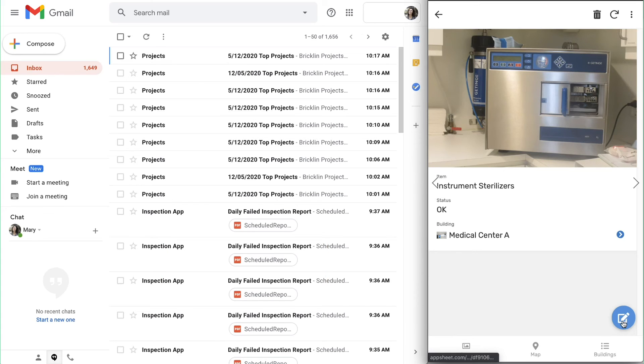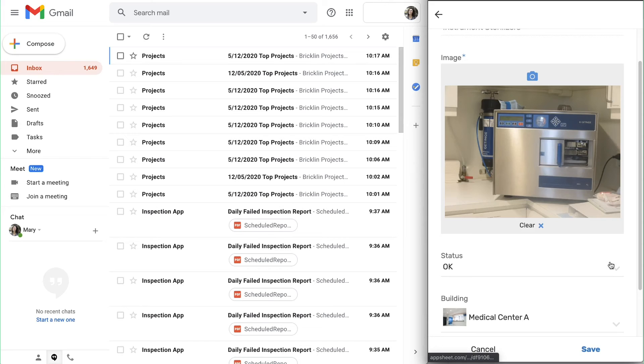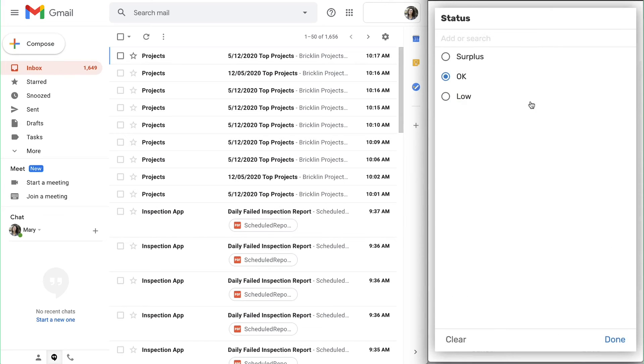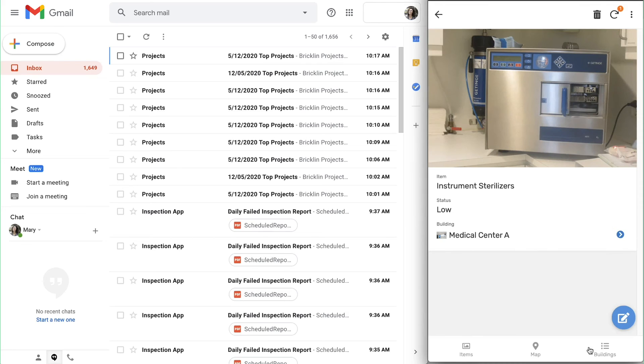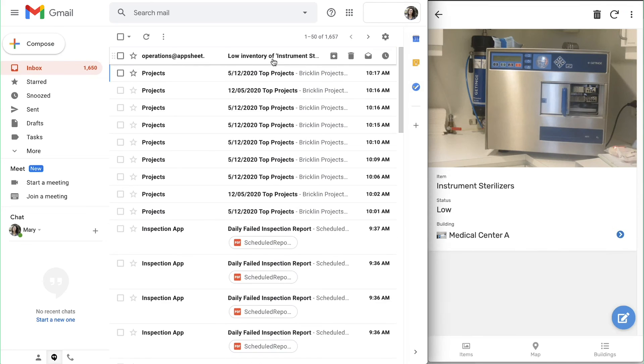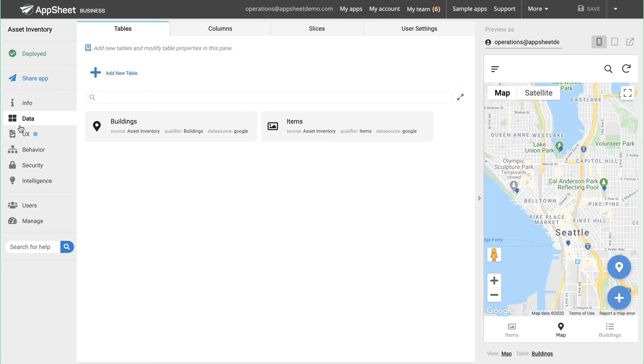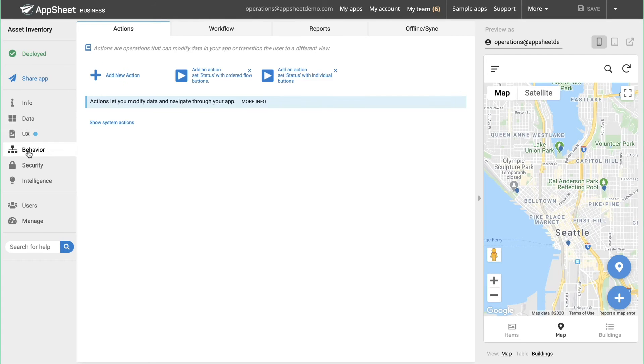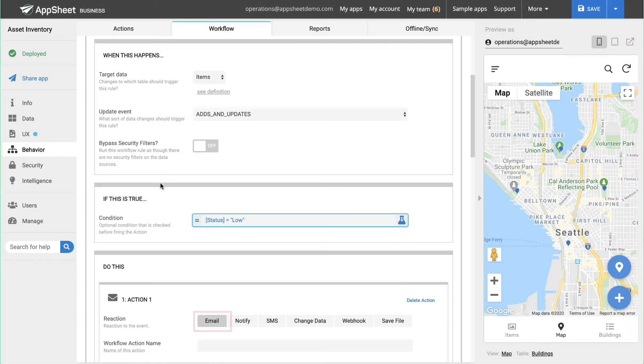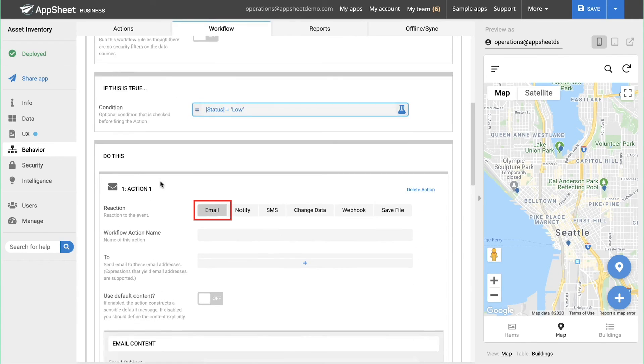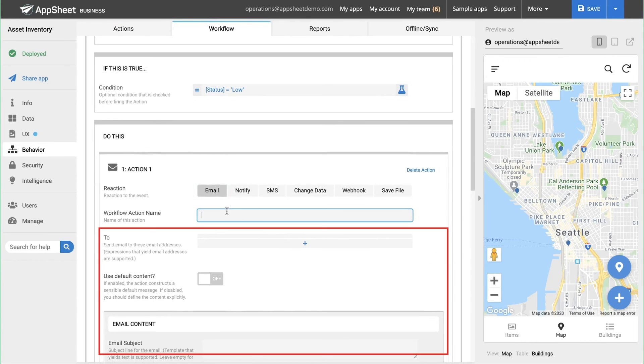Lastly, email workflows can be created to automatically notify team members when inventory gets low, or if there are unused items that could be moved to another building. This email workflow is enabled by creating a new workflow, specifying the type of notification, and customizing an email template that will be filled out with the appropriate information, based on app content.